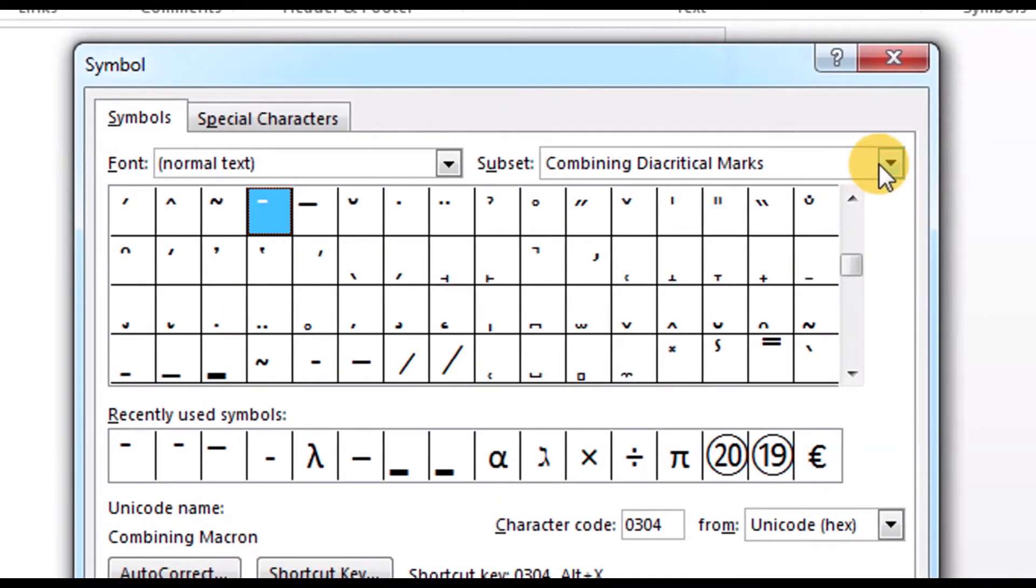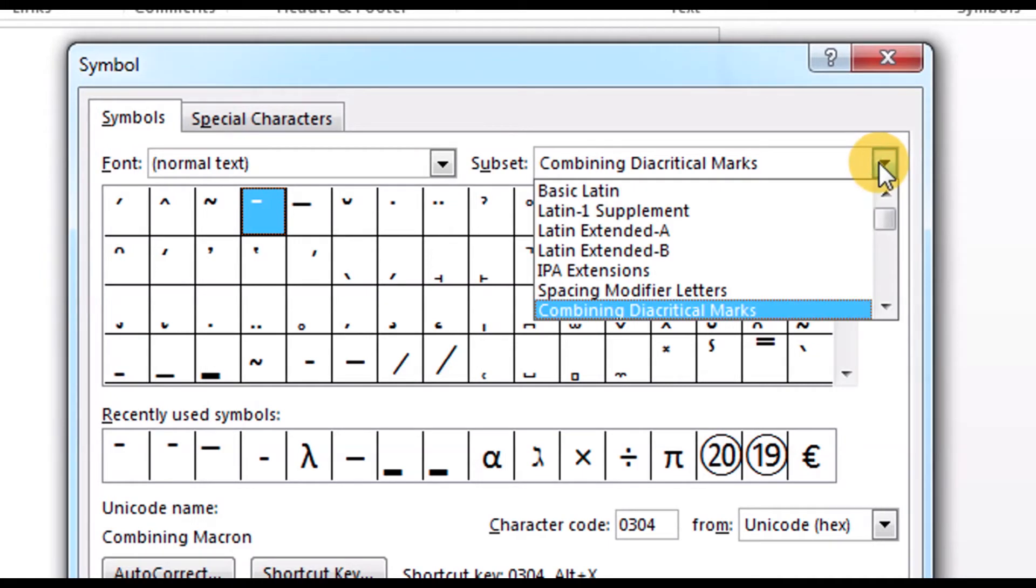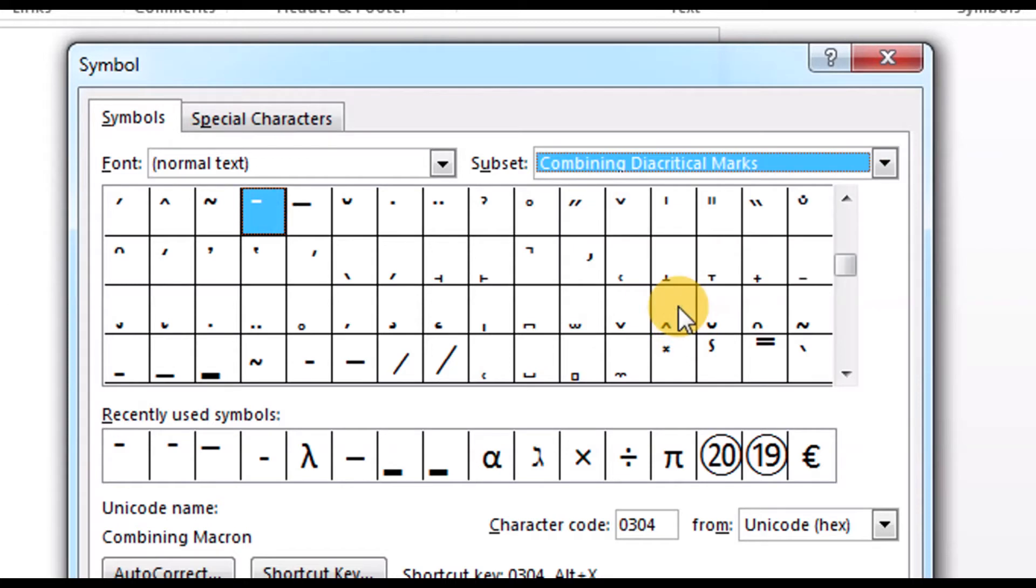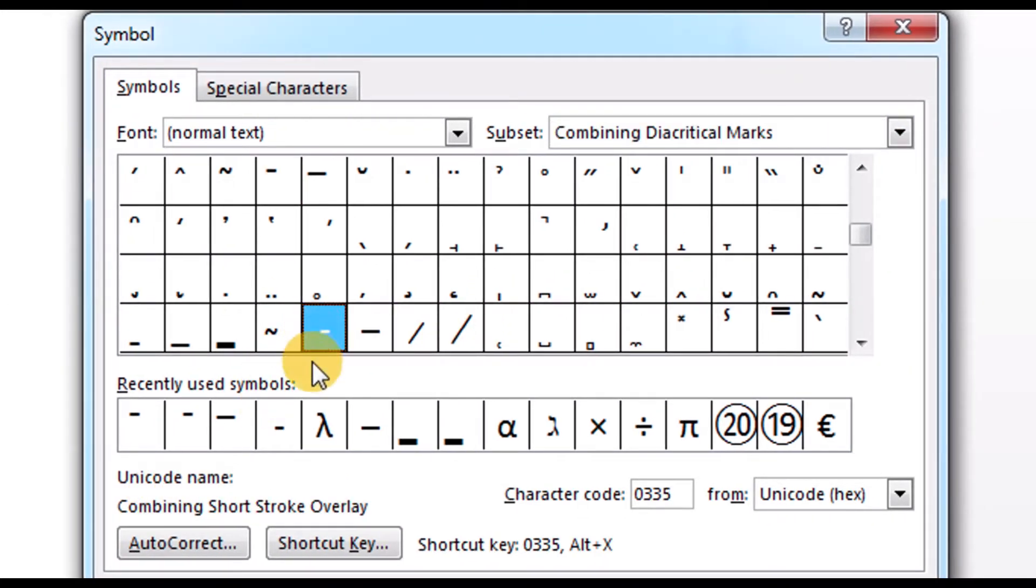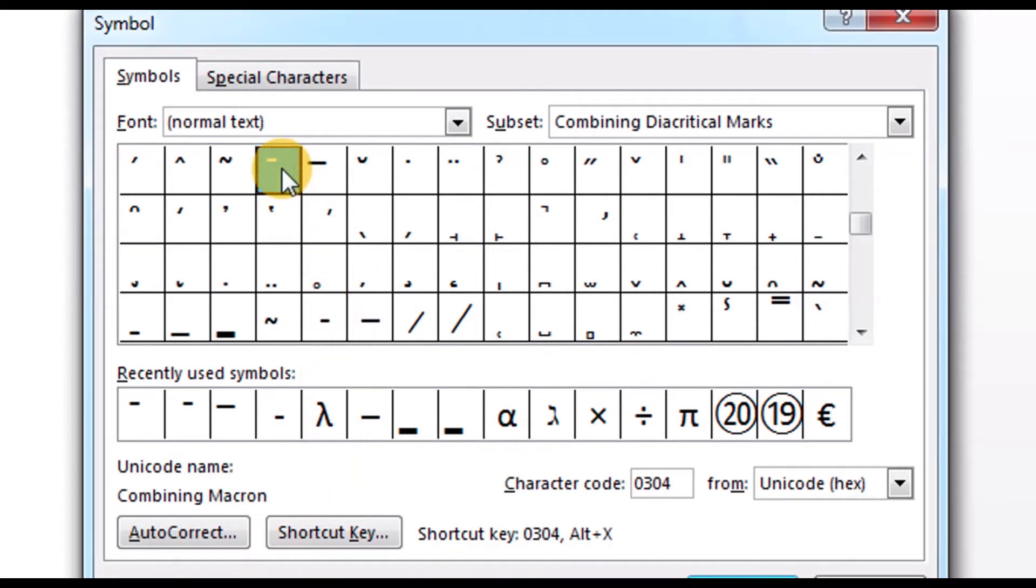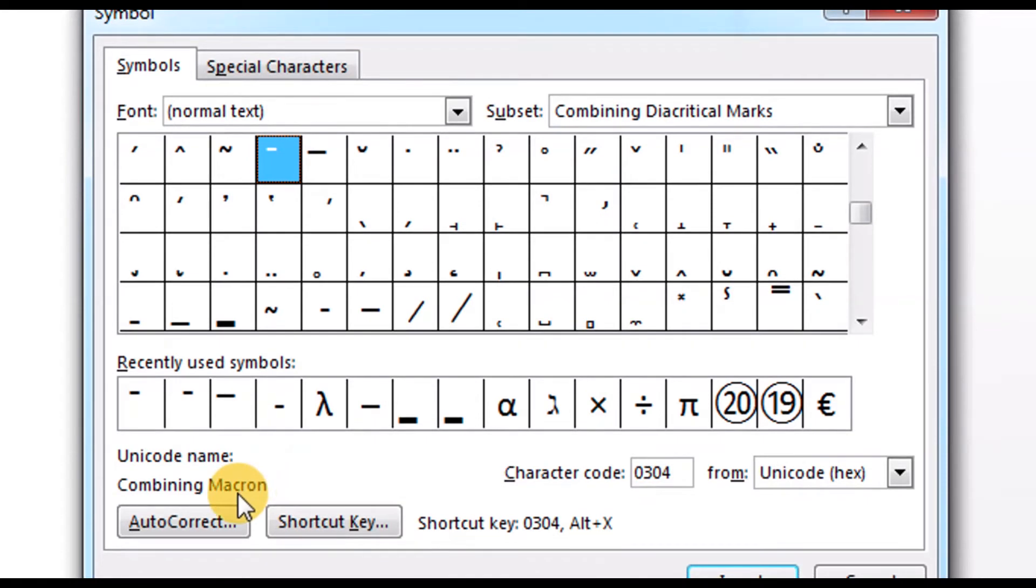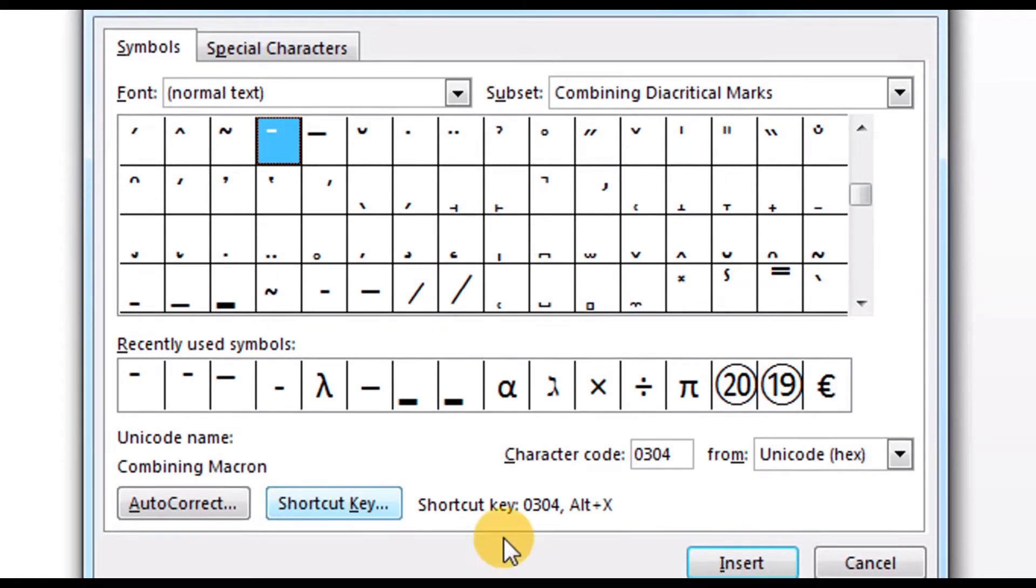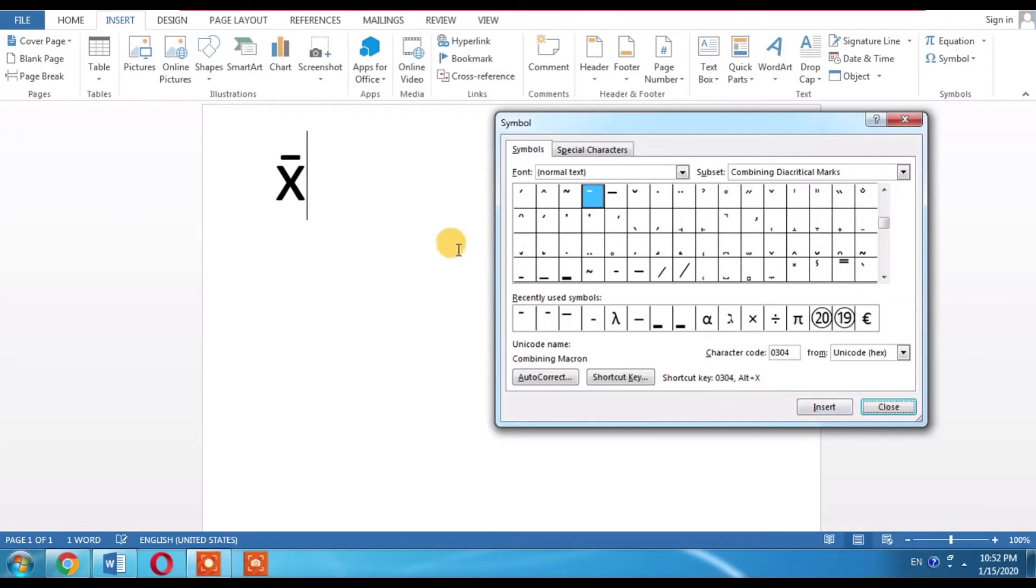And from here, you will have to go for Combining Diacritical Marks, click it, and then from this table, click this symbol. This is called macron, and click insert. You can see that X bar has been written.